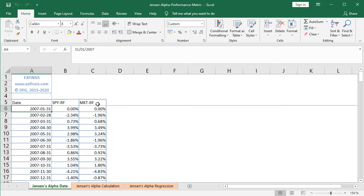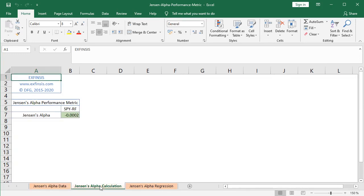So now that we have the data ready, we can continue with the calculation of Jensen's alpha. So we go into the corresponding worksheet colored in orange, Jensen's alpha calculation, and here is the first way of doing the calculation of Jensen's alpha.